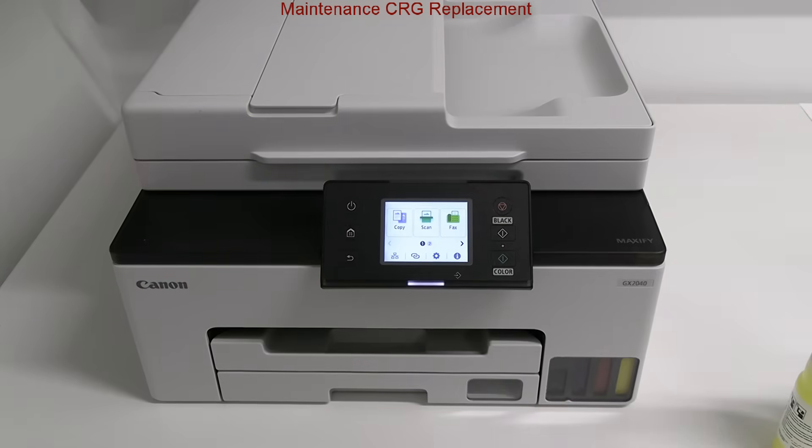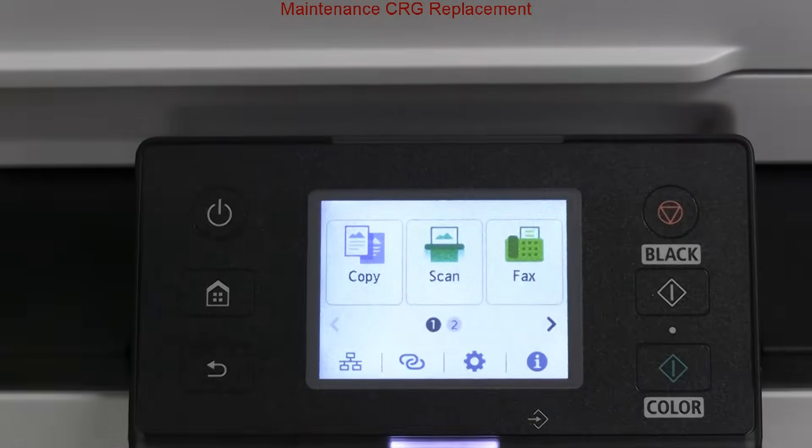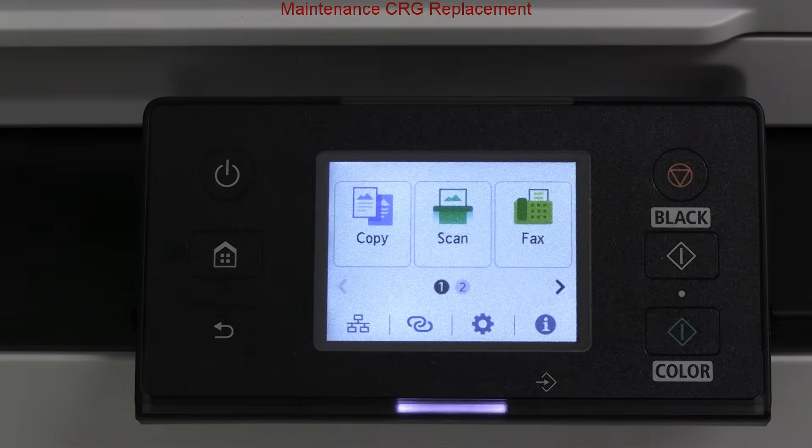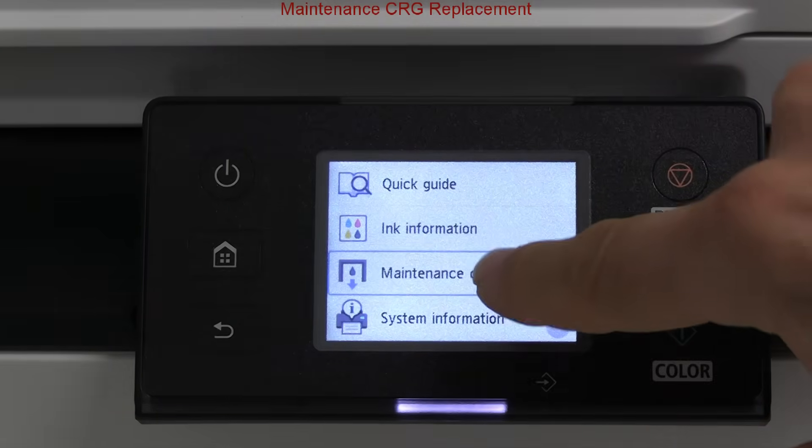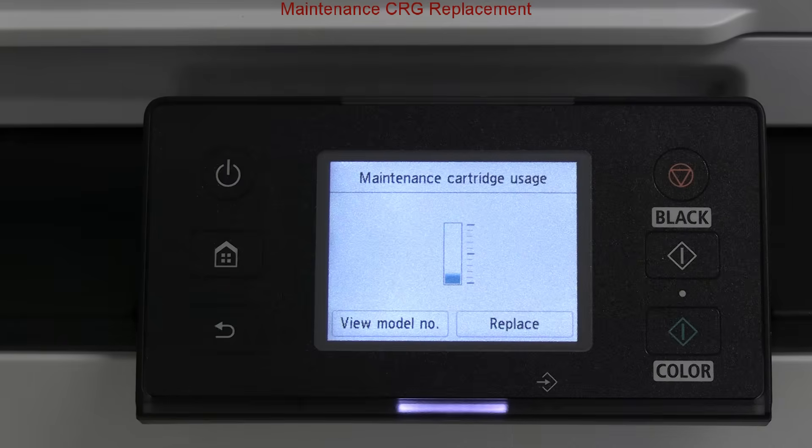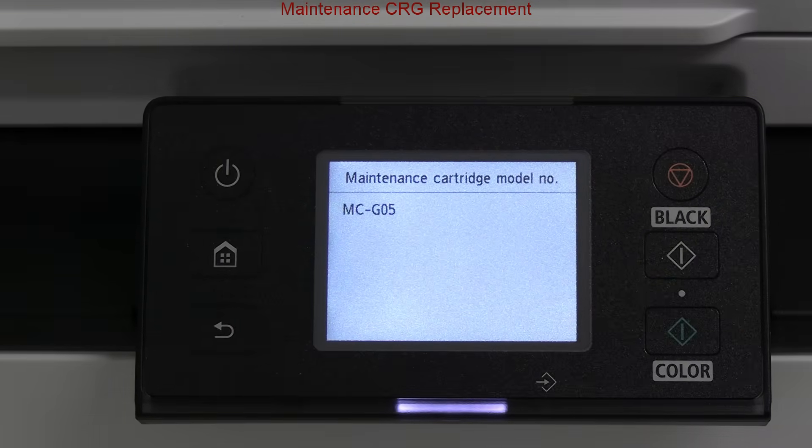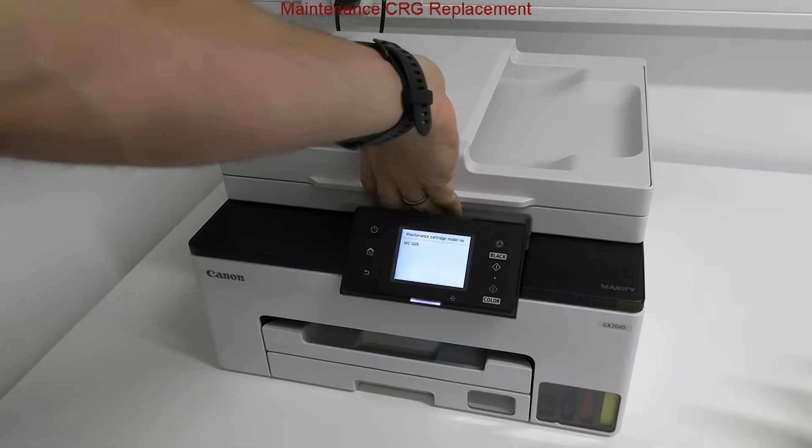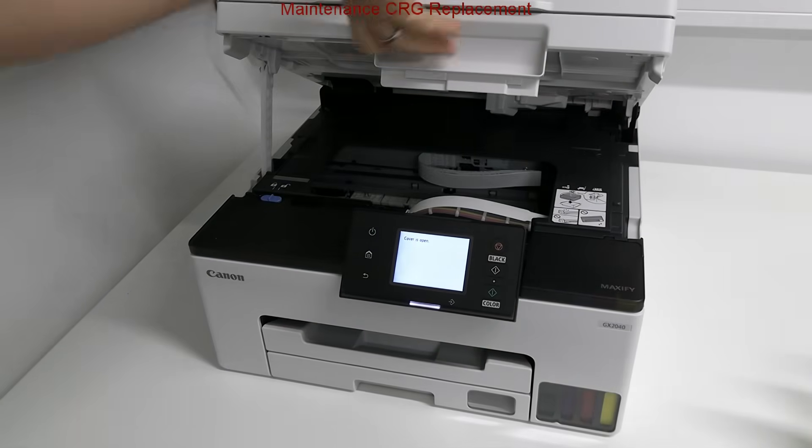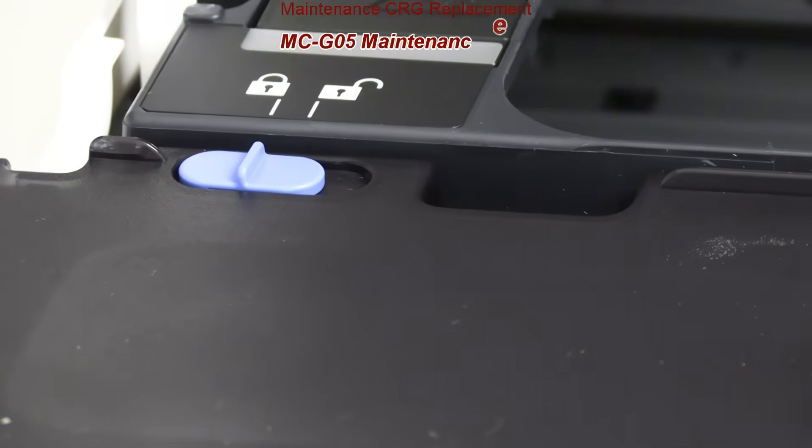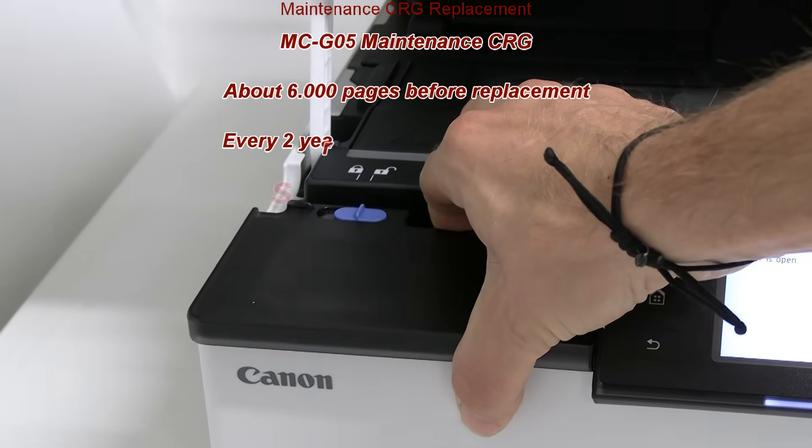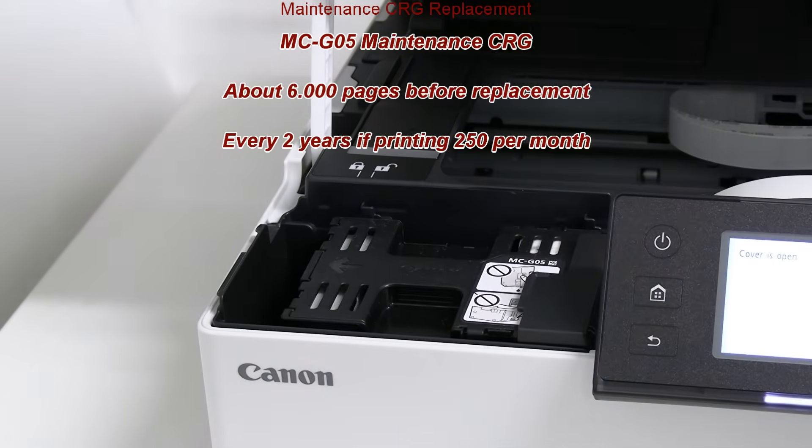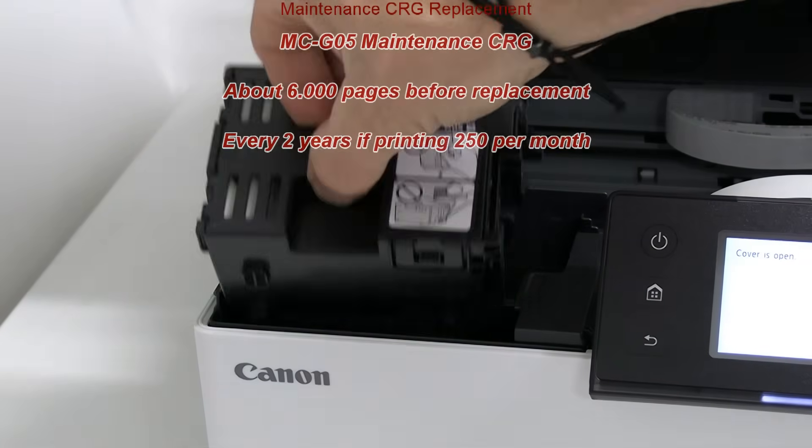First, let's check the maintenance cartridge status from the device menu, as I have already shown it from the remote UI or via the app. The MC-G05 is compatible with this series and the capacity is up to 6,000 printed pages. The cost is about 20 euro and may last about two years if you print about 250 pages per month.